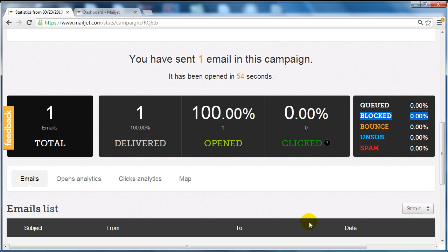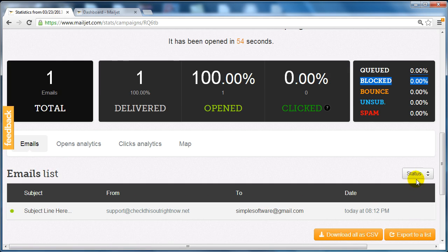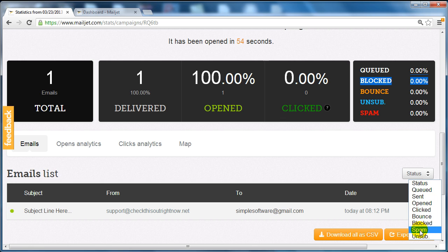And the cool thing is you can also see who actually opened up the email. You can see the queued, the sent, the opened, the clicked, the bounced, the blocked, the spam, and the unsubscribe.